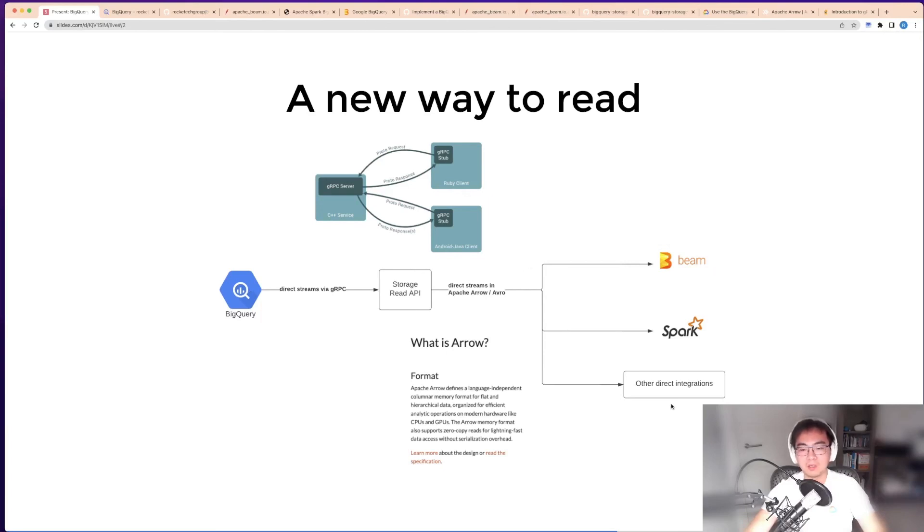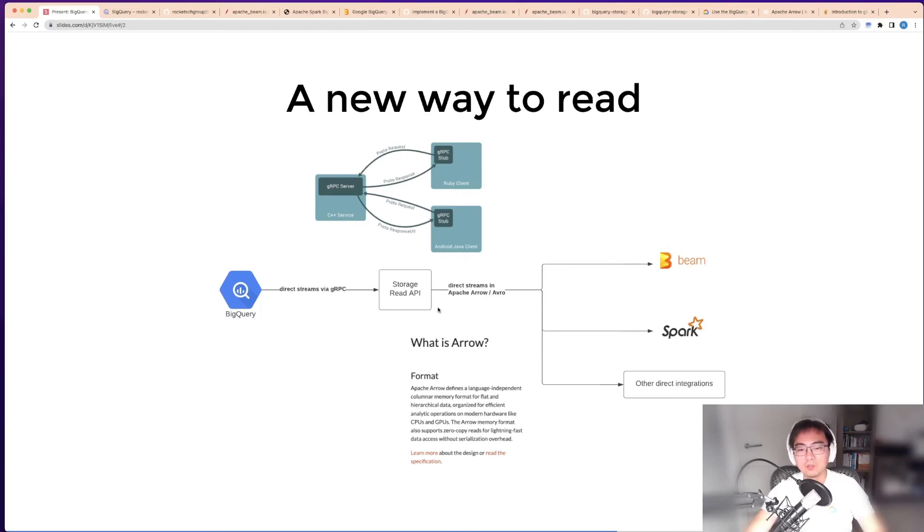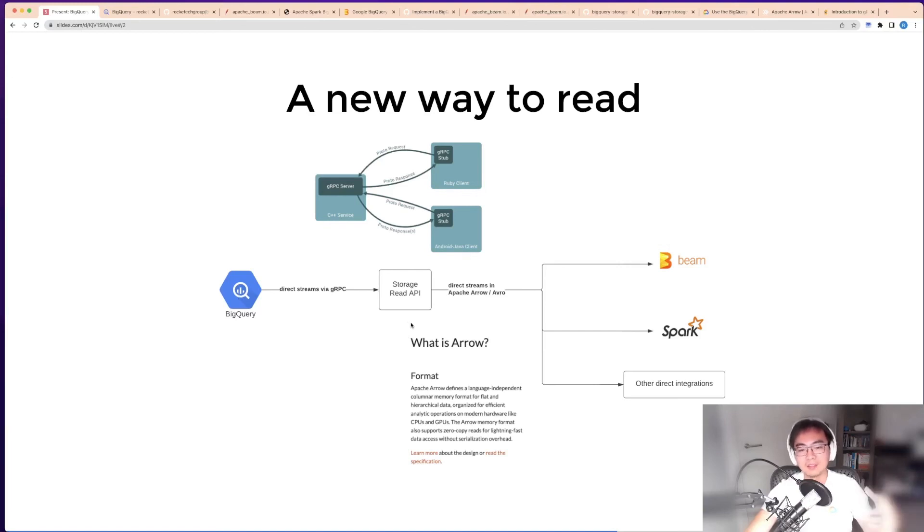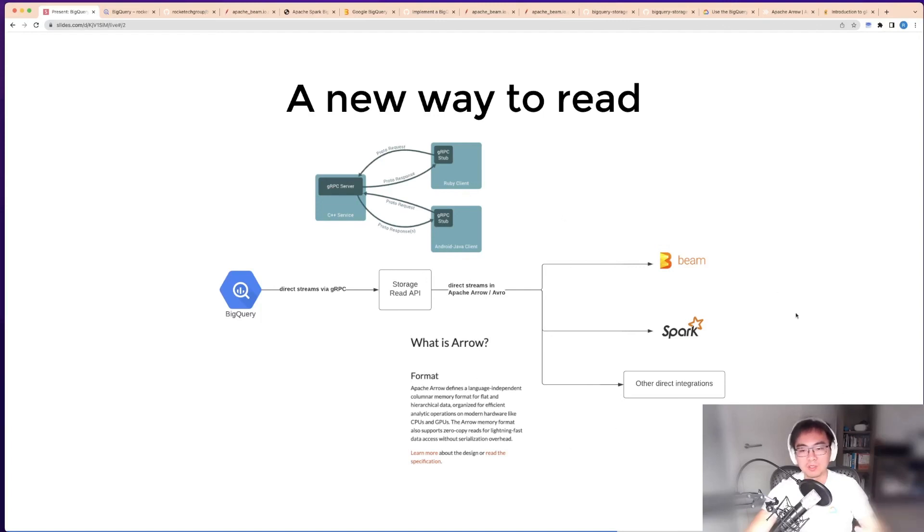That can be linked to Beam, Spark, and any other sources. The storage read API is a much more efficient way to read data from BigQuery, but it's not designed for the same purpose like querying or just exporting data into cloud storage buckets. It's designed for direct streaming in-memory processing for downstream systems to do advanced stuff.